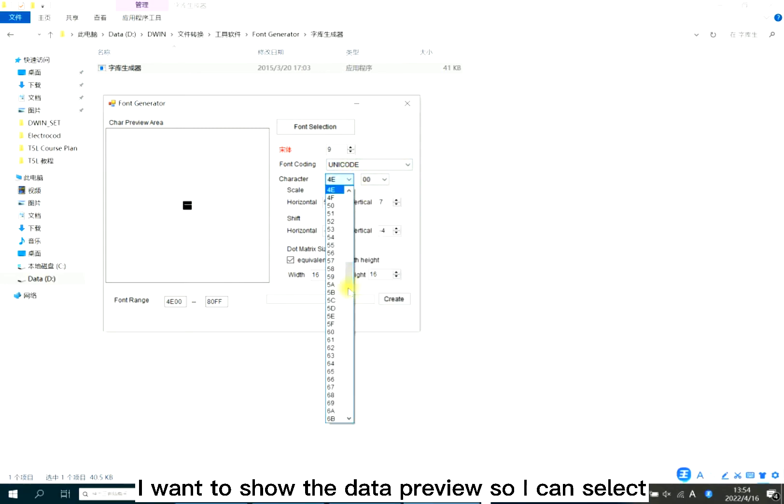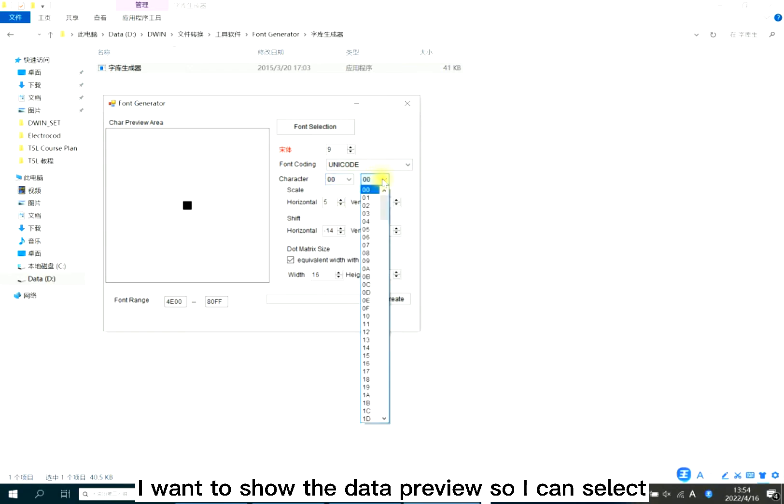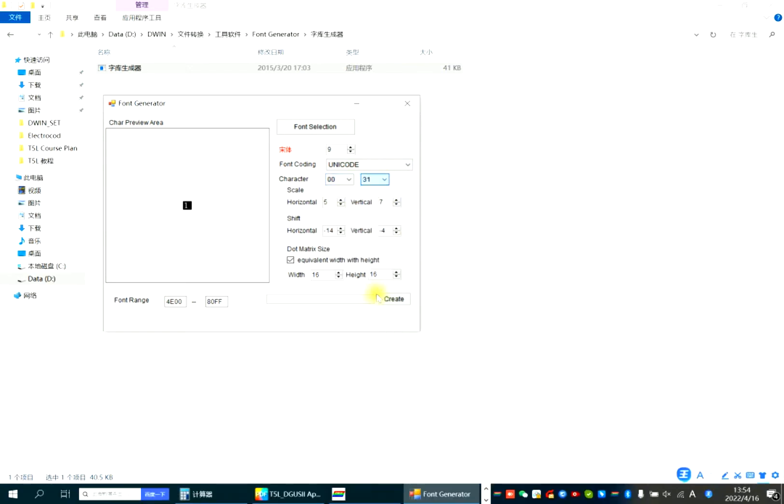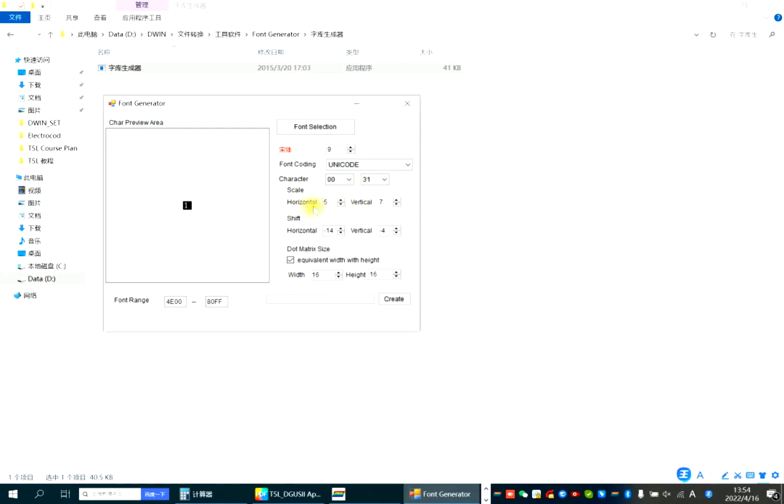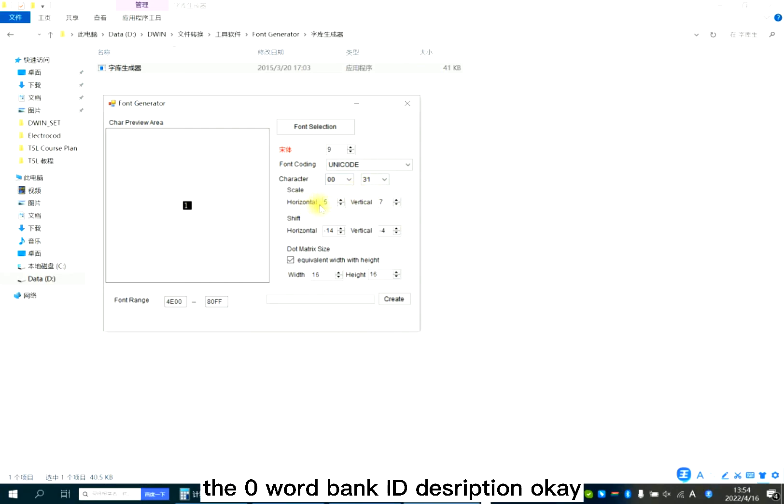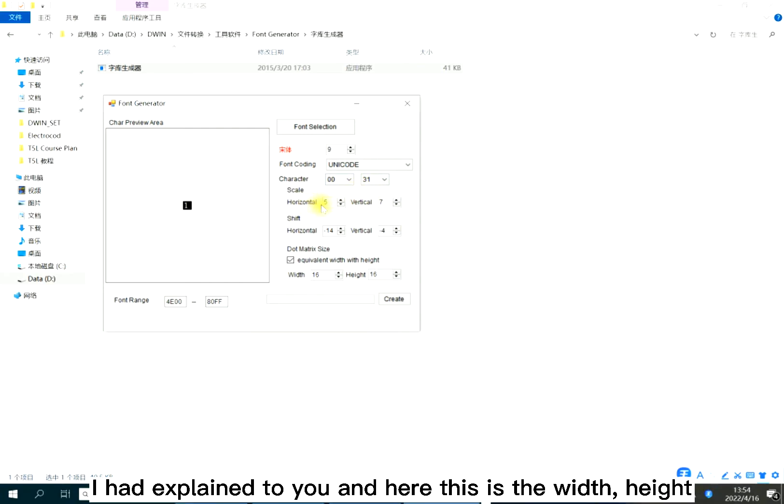I want to show the data preview so I can select. Now it's one. Scale has the same meaning as I had explained to you.